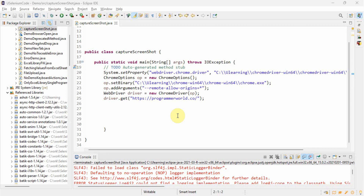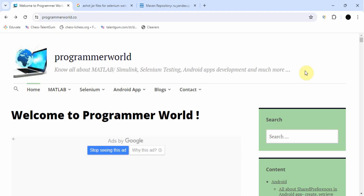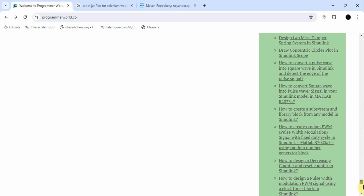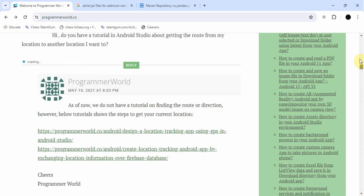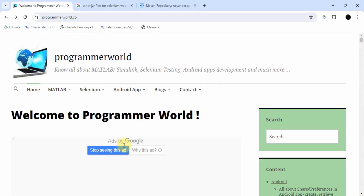Hello everyone, welcome back. Today in this video we will see how to take the screenshot of a particular web element. Till now we have seen how to take the screenshot of the visible page, and another one was how to take the complete web page screenshot by scrolling down. So those two we have seen, now the third one we will see.